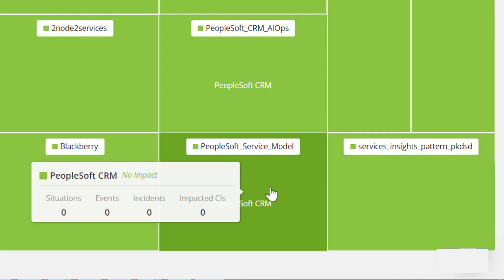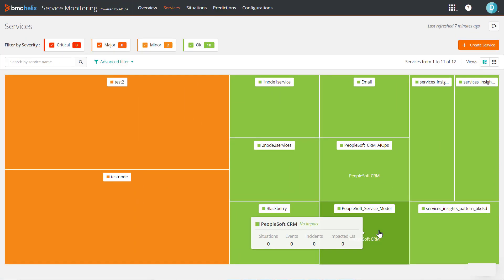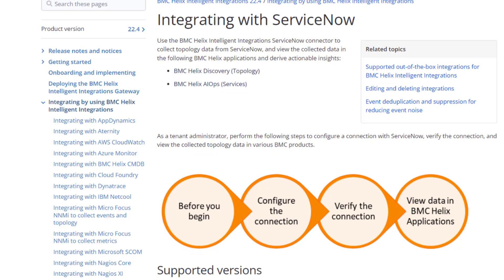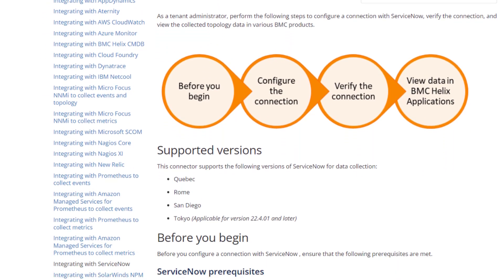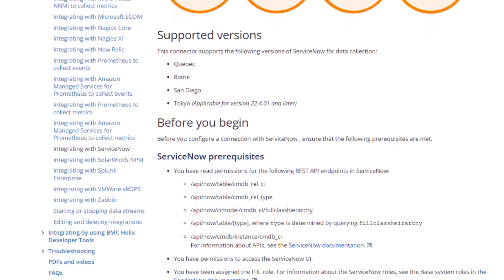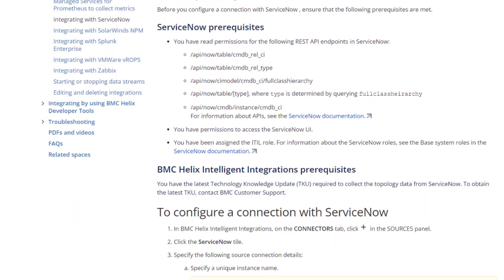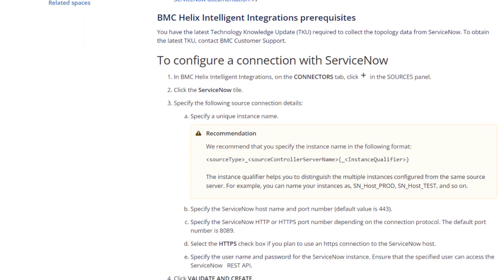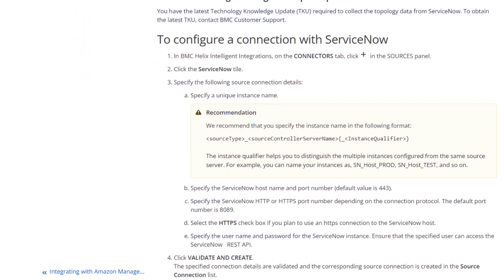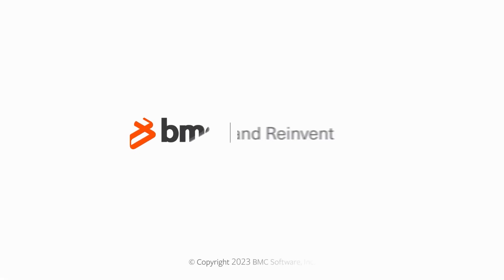We hope this video helped you learn how to collect topology from ServiceNow. For more information, see the online documentation at docs.bmc.com. To access the documentation, click the link in this video's description. Thank you for watching.